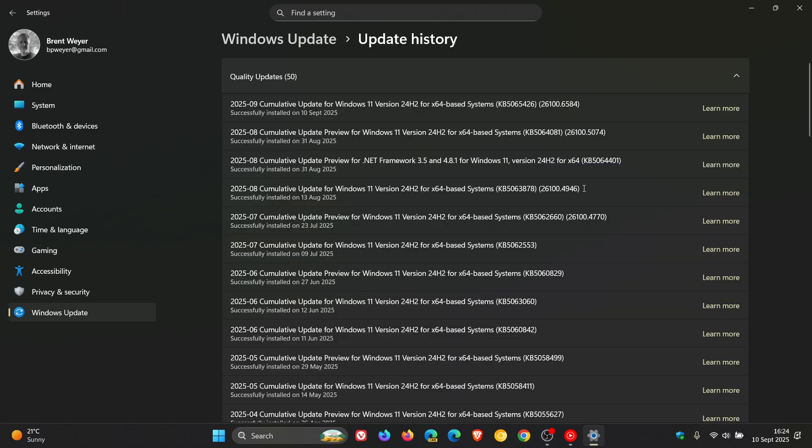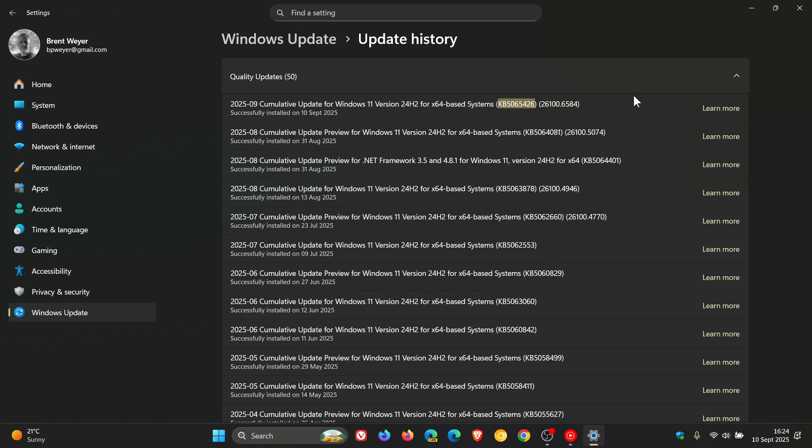And for Windows 11 24H2, that would be KB5065426. And that would also apply to the Patch Tuesday updates that rolled out for Windows 10 and Windows Server, because this UAC account problem was affecting Windows 11 and 10 basically across the board and Windows Server basically across the board.